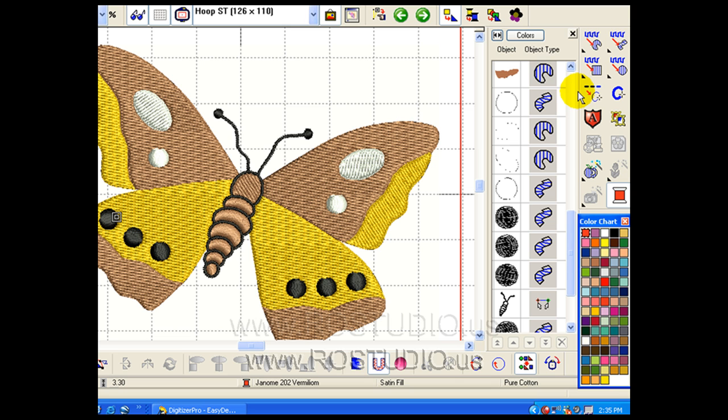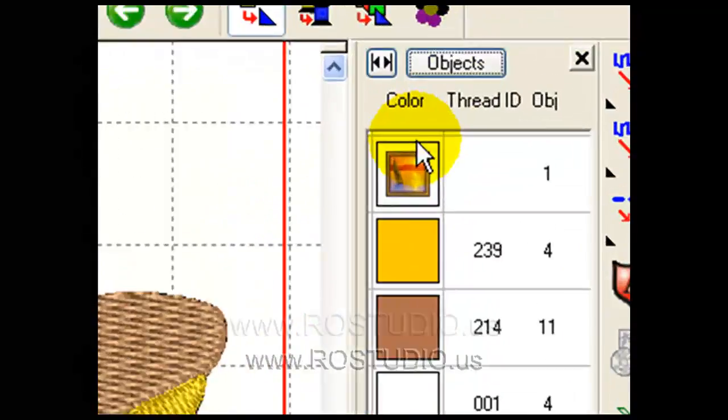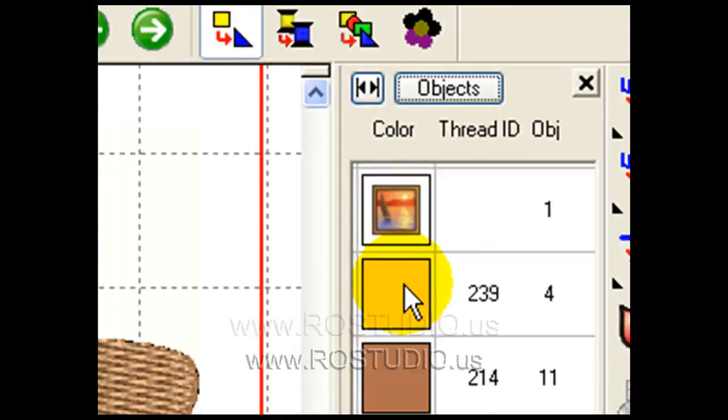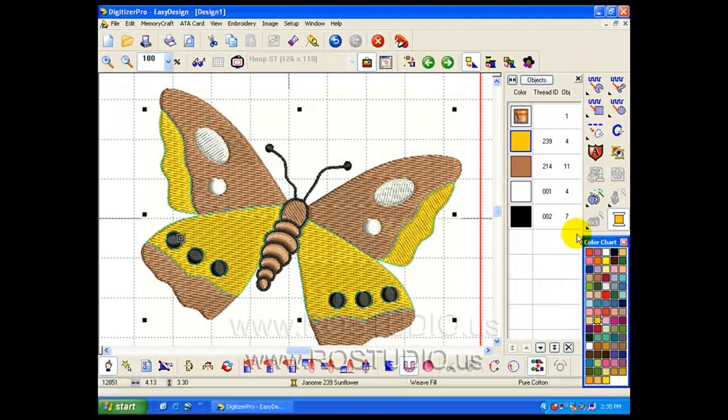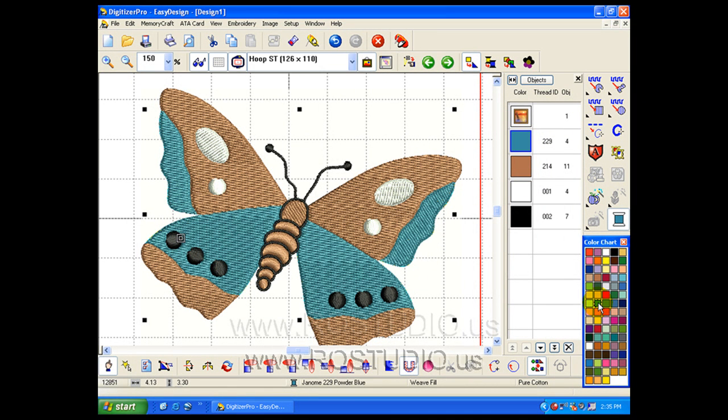I can also view the objects in my embroidery design by their colors rather than all their individual pieces and parts. Let's choose colors. I can highlight all of the yellow at the same time. I can go to the color chart and change the color.